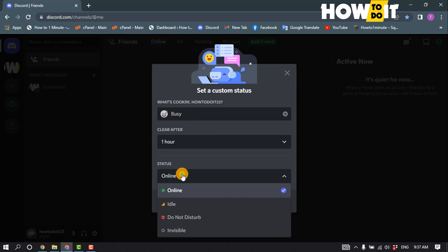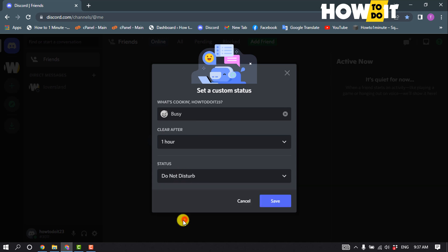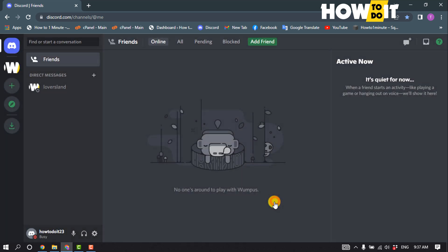And now you have to select the status, click on save, and that's how you can change status on Discord.